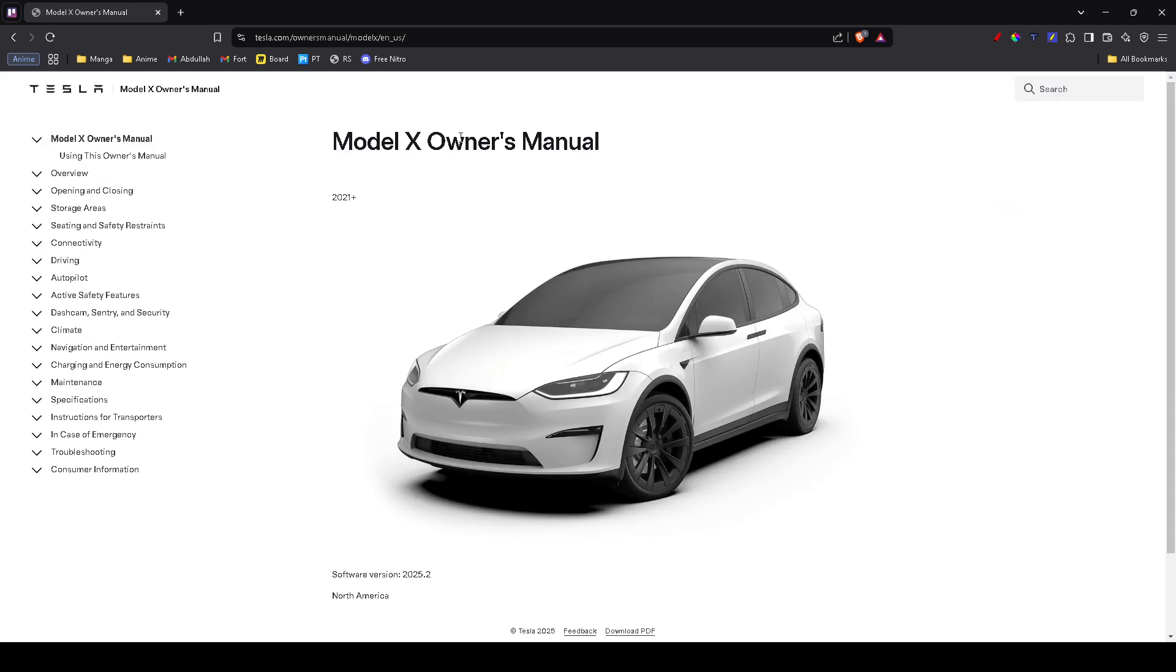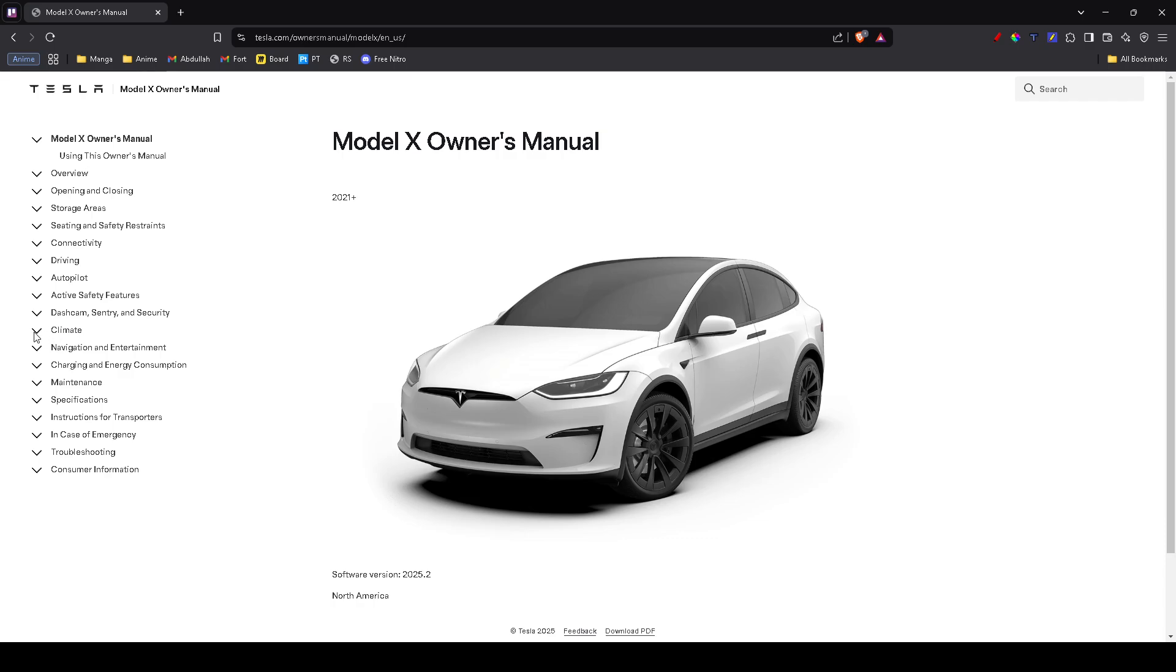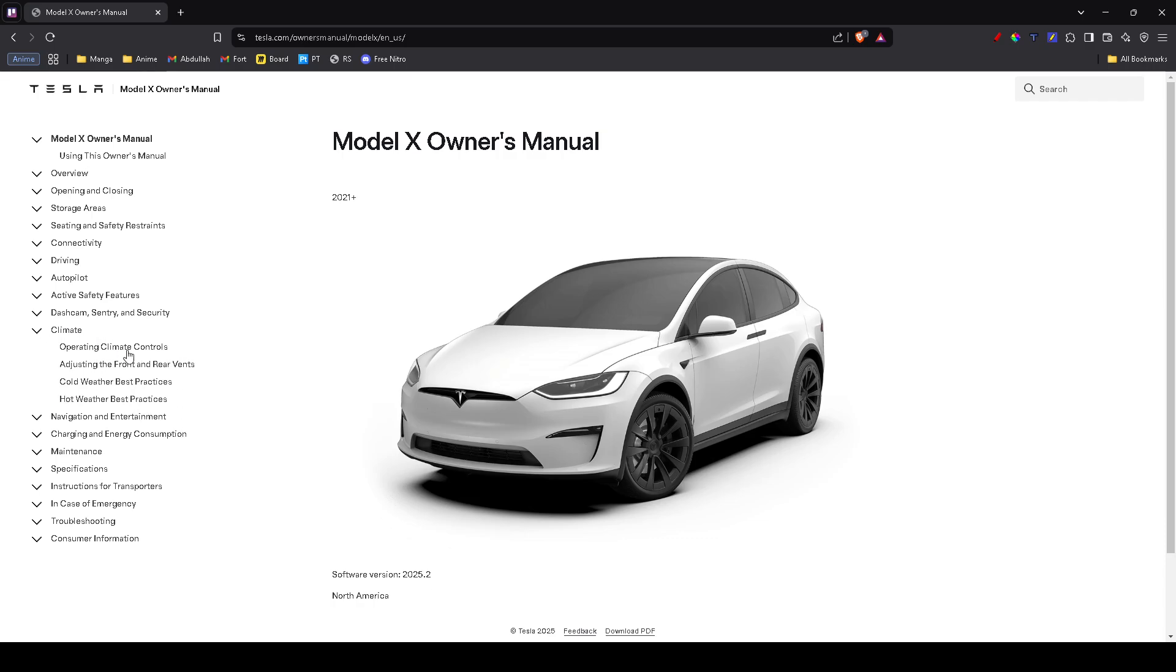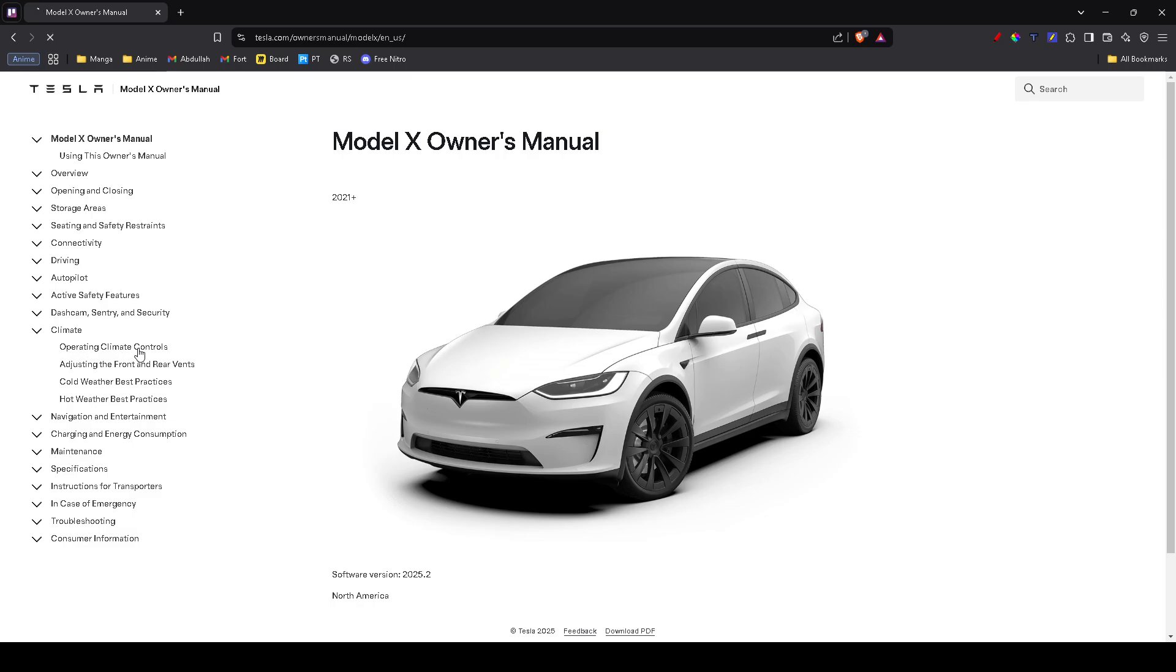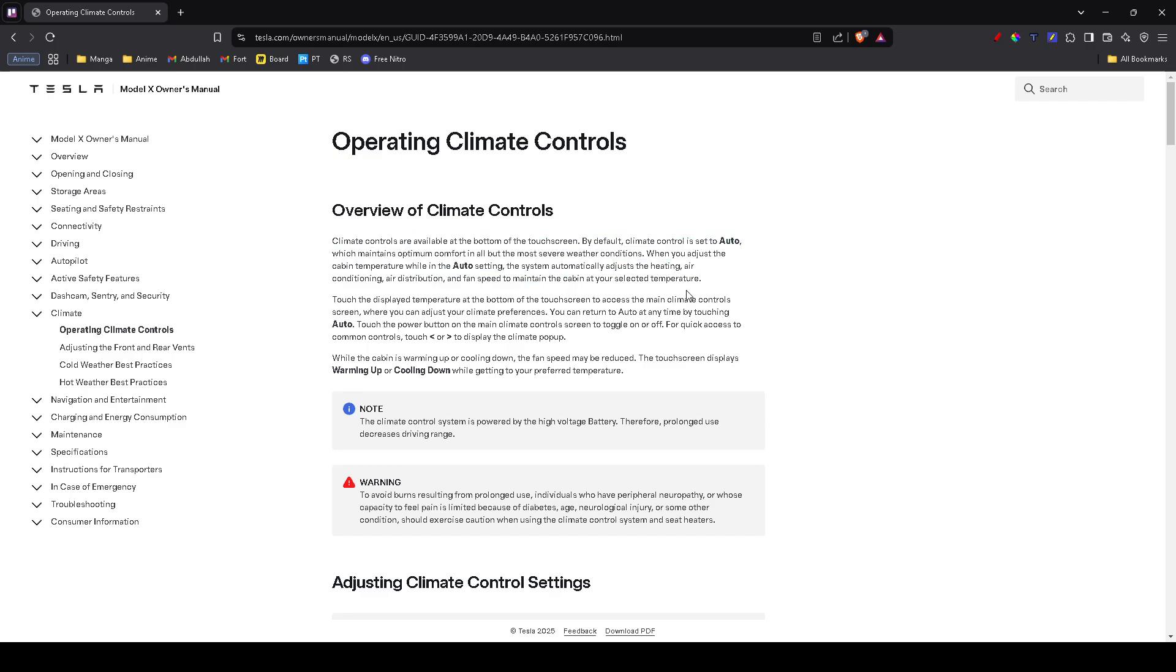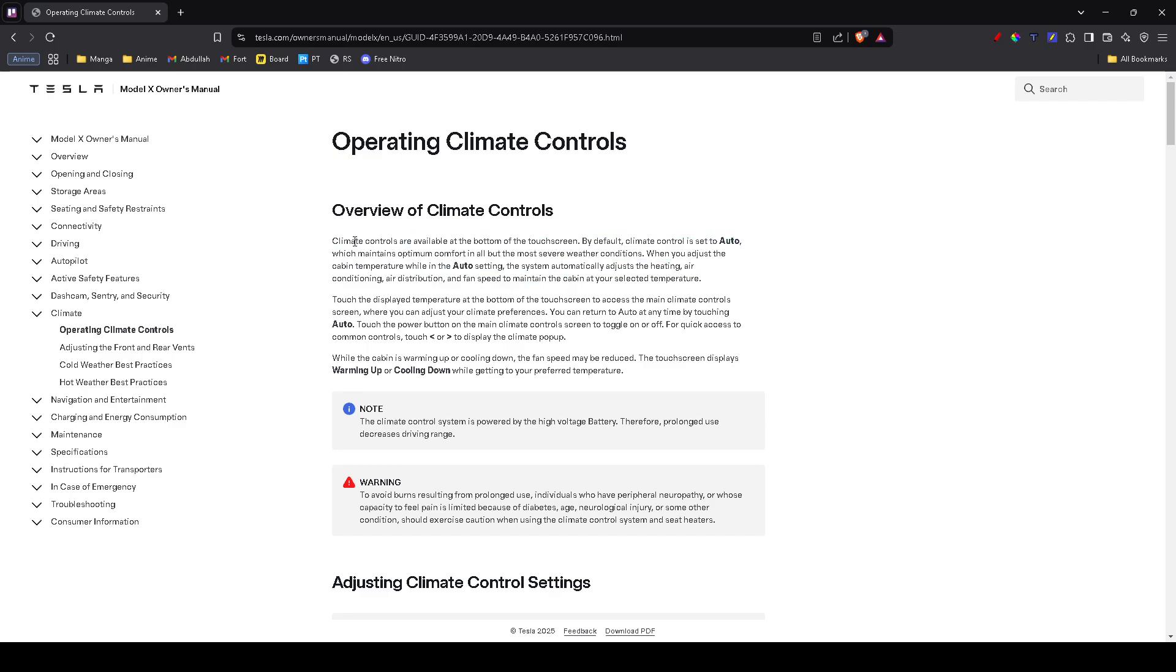Now you'll be redirected to a page with a bunch of options to the left. Here, I want you to click on the climate drop-down option and then click on operating climate controls. Here you'll find a bunch of options about ACs for Teslas and stuff like that.